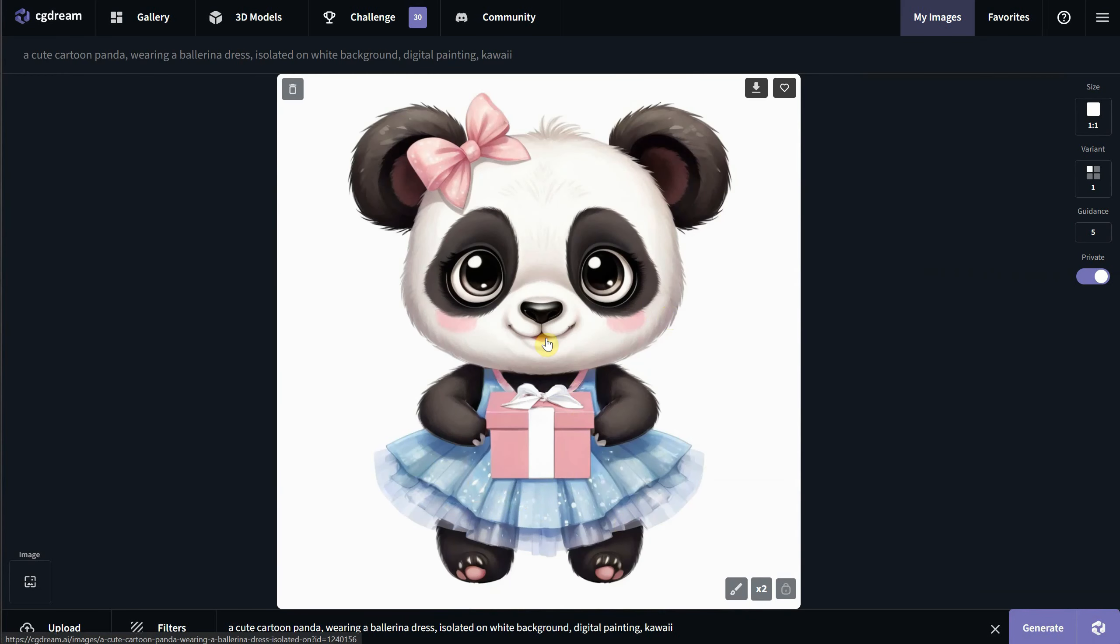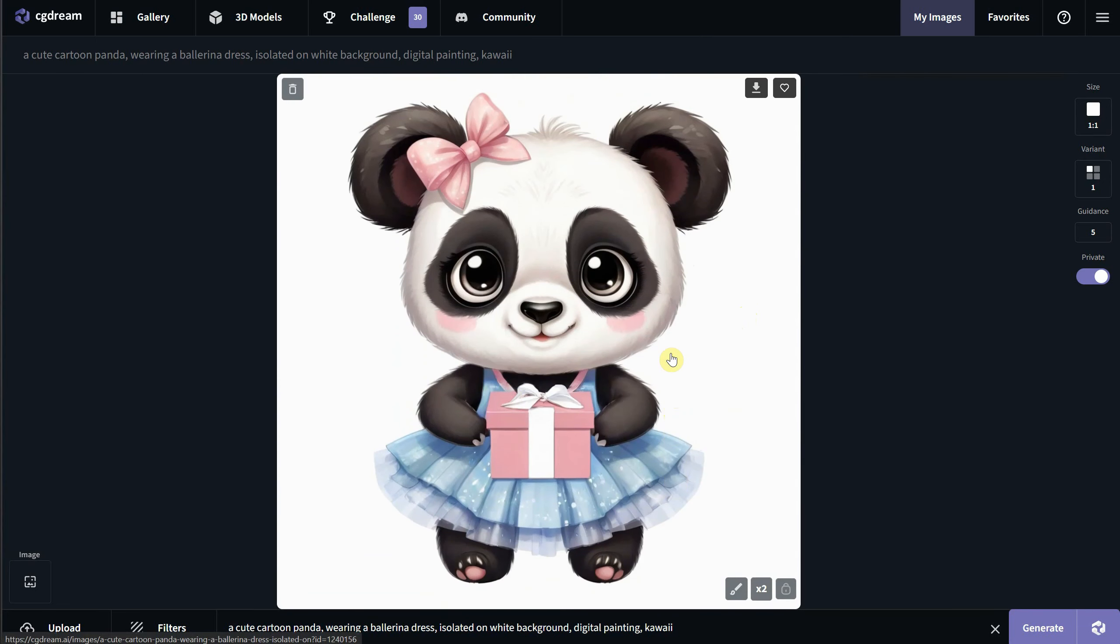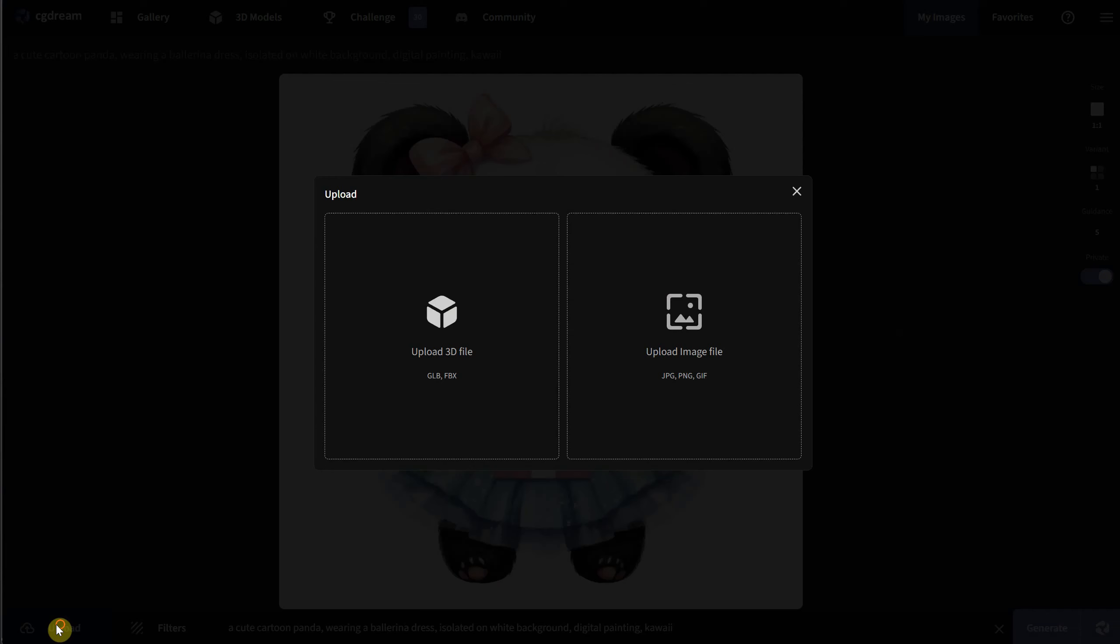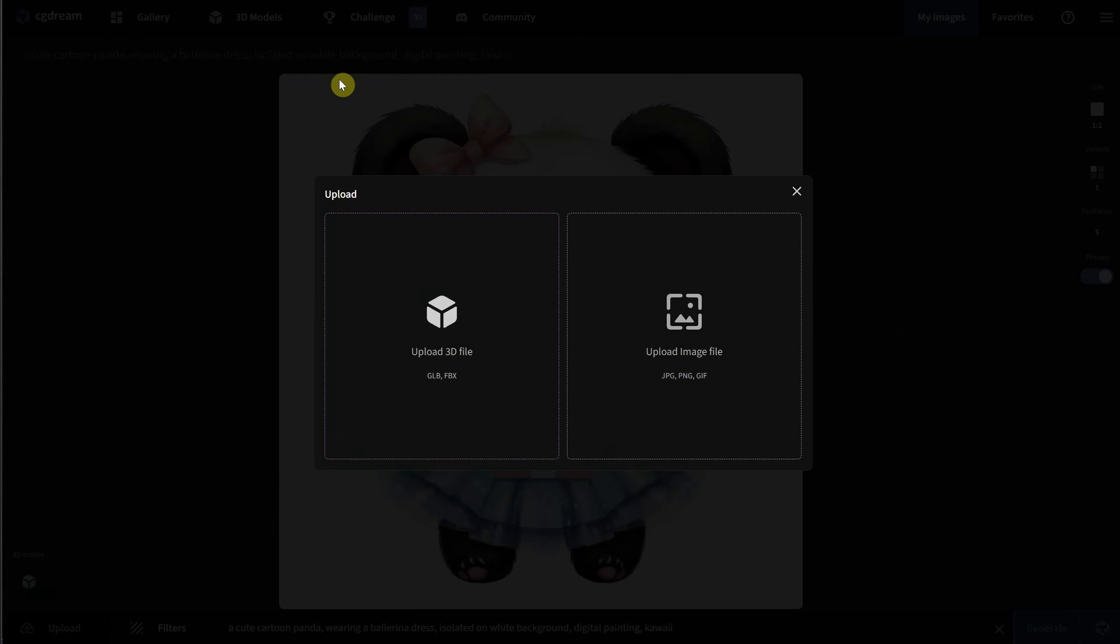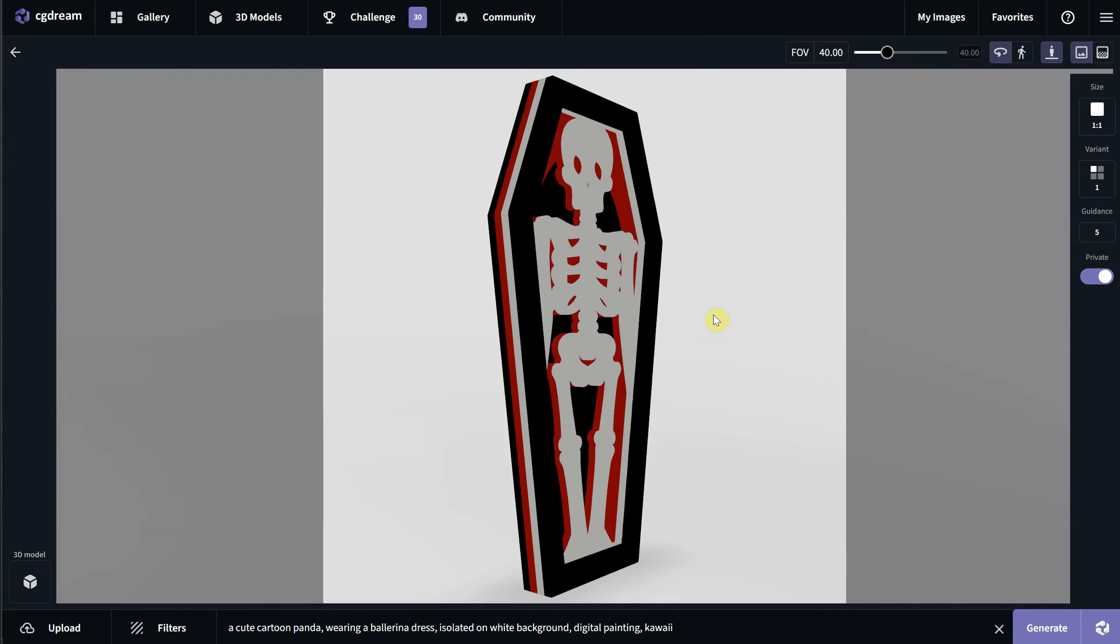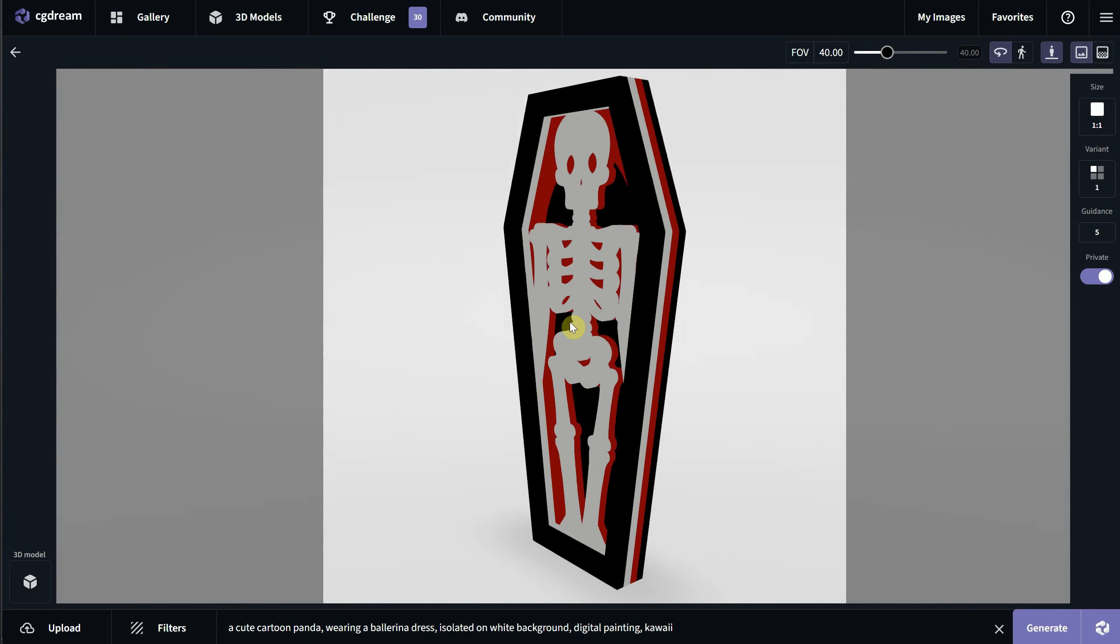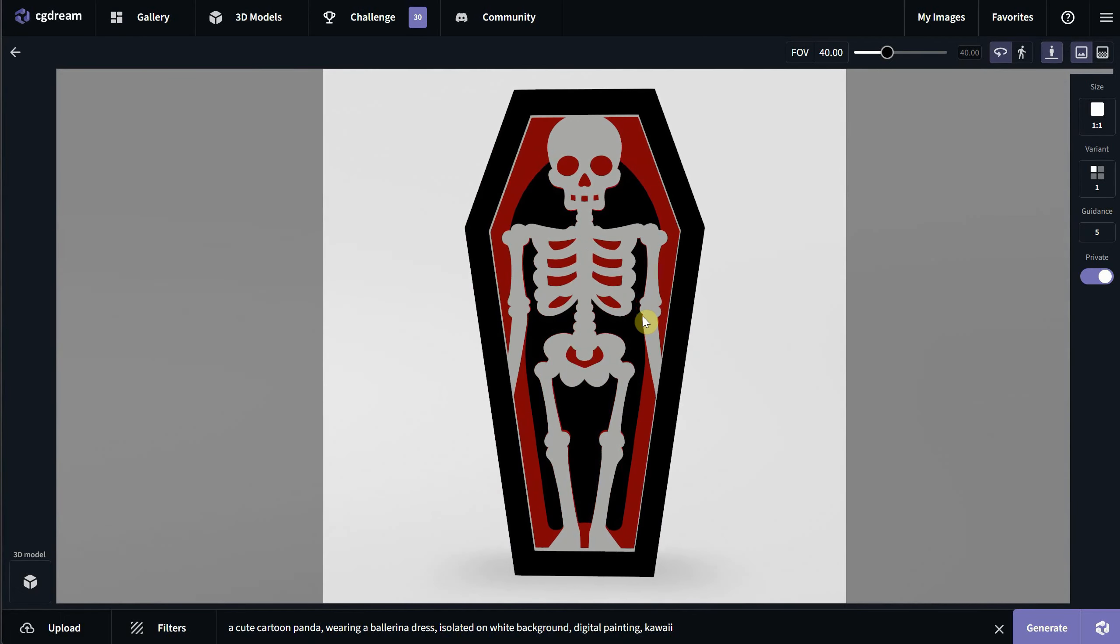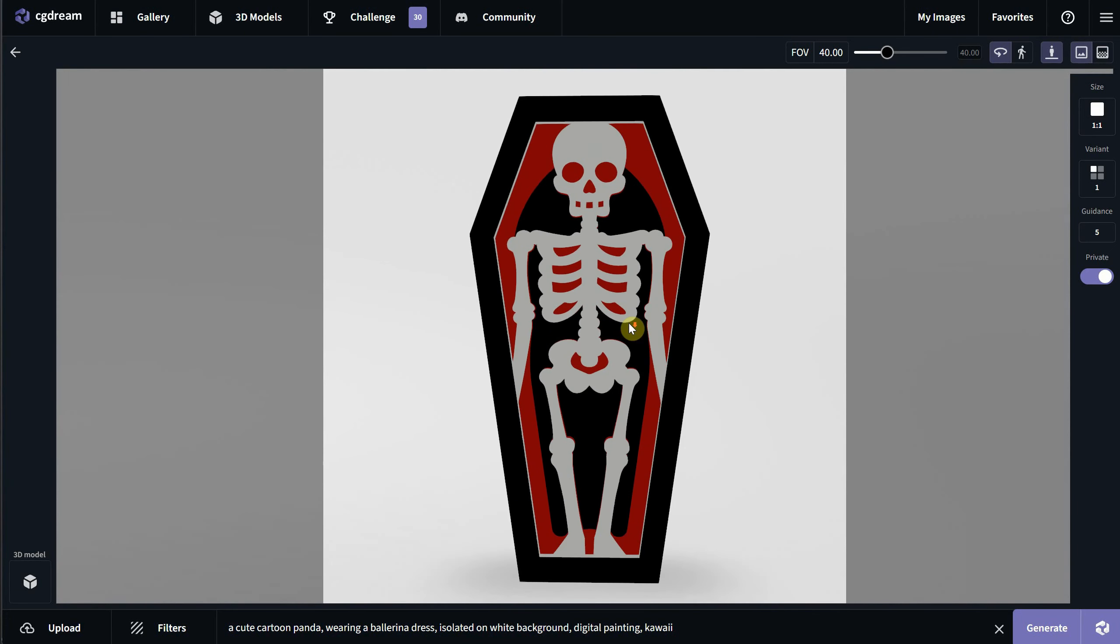Now let's try a 3D model, but first remember to delete the image reference. Click Upload and choose a 3D model with the extension .fbx or .glb. I have a Halloween coffin I recently made in Blender. You can rotate and move the 3D model into the position you want. If you hold the left mouse button, you can rotate around. With the right mouse button, you can pan or move the object, and with the mouse wheel, you can zoom in and out. It's pretty simple.